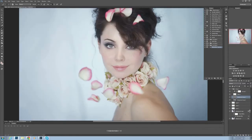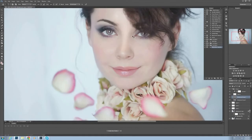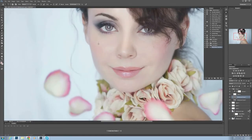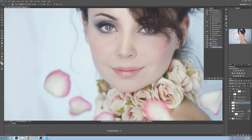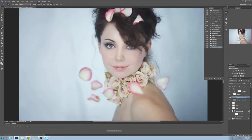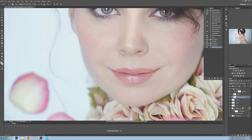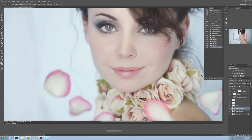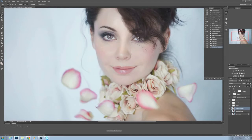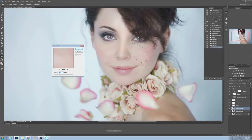If you would like to work in the texture layer, you need to rasterize it first and use the stamp tool at 100% opacity and flow. The classical way of working in the low layer is also here — it needs to be rasterized first as well.